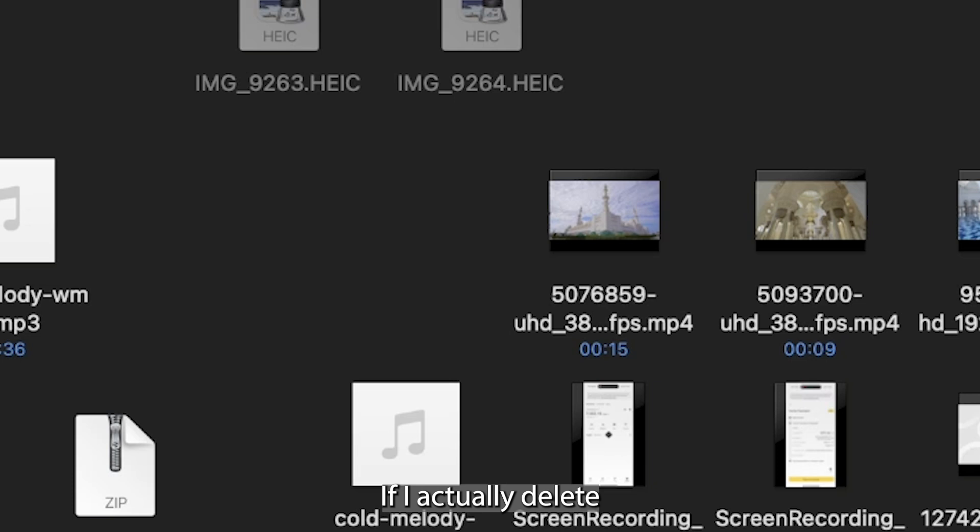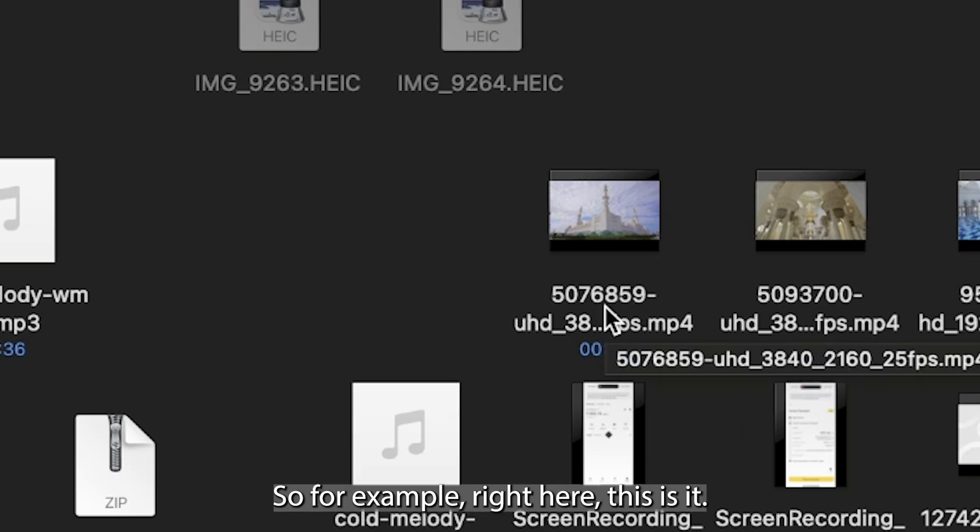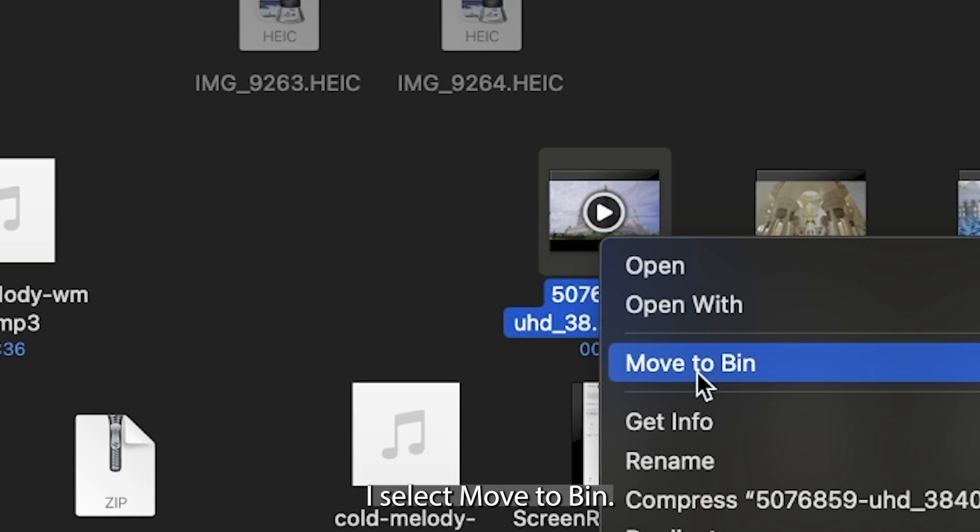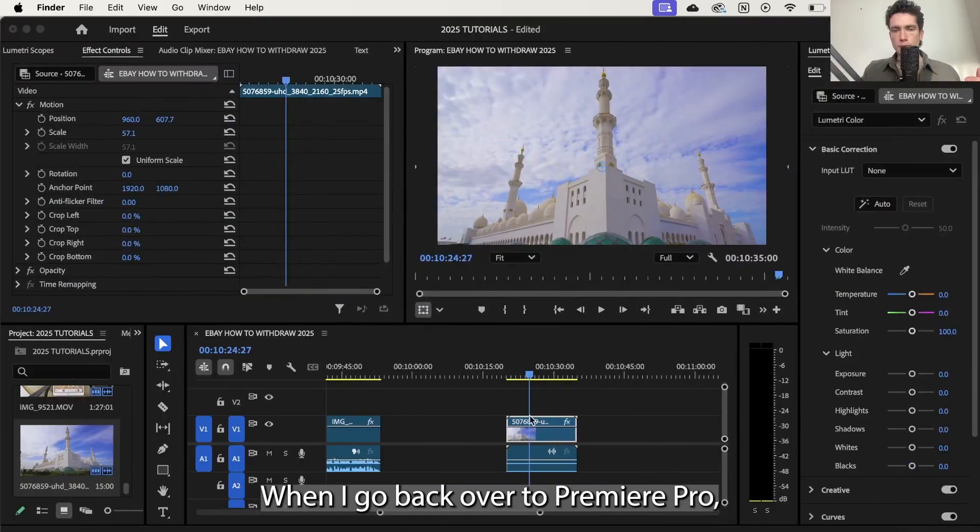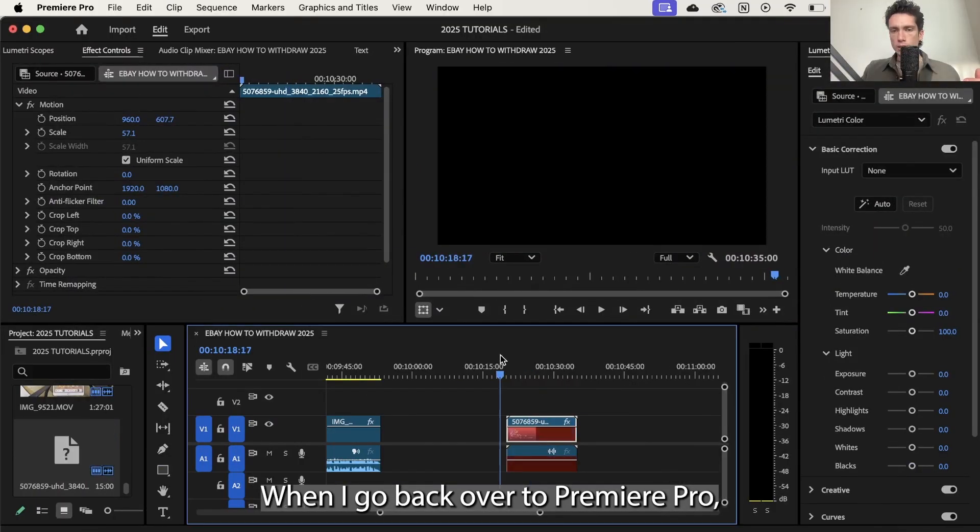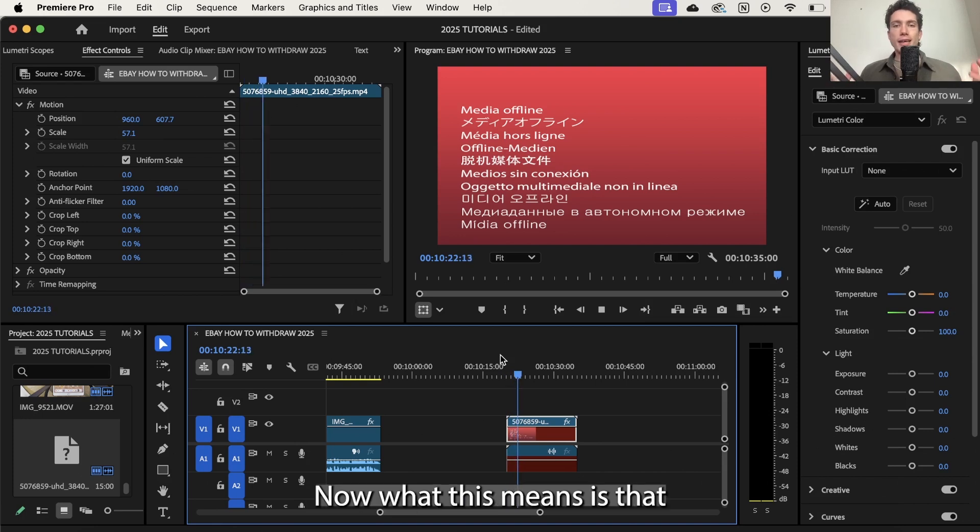If I actually delete the file on my hard drive that is currently in Premiere Pro, so for example right here this is it, I select move to bin. When I go back over to Premiere Pro if I try and play it, it's going to say media offline.